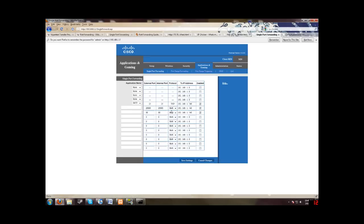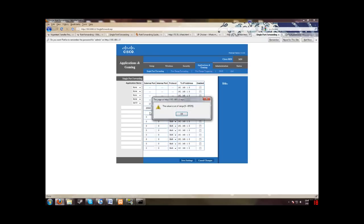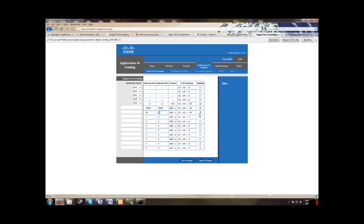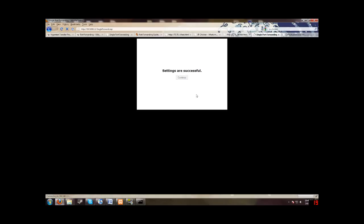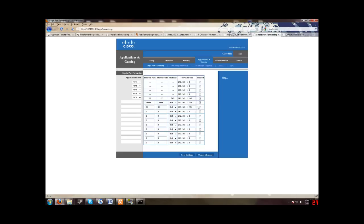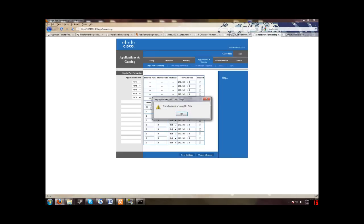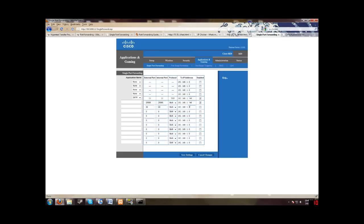Now I already port forwarded my port here, but I will delete it for the sake of this tutorial. I guess I got to unclick it first. And I will... Okay, I'll just set it all to zero. Okay, so now it's set to zero.